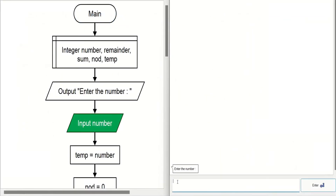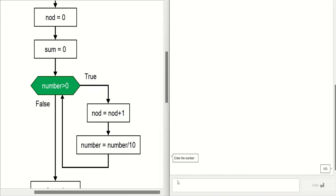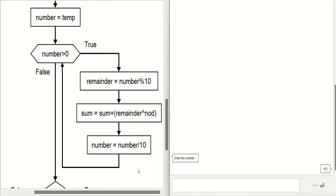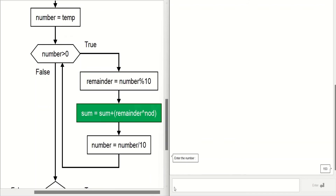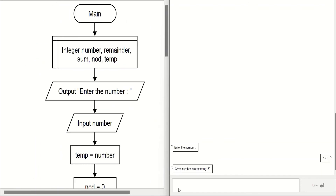Now let us see the execution of the flowchart. It is asking us to enter a number and we are giving the number 153. Let us see the processing of the flowchart. It prints: the given number 153 is an Armstrong number.